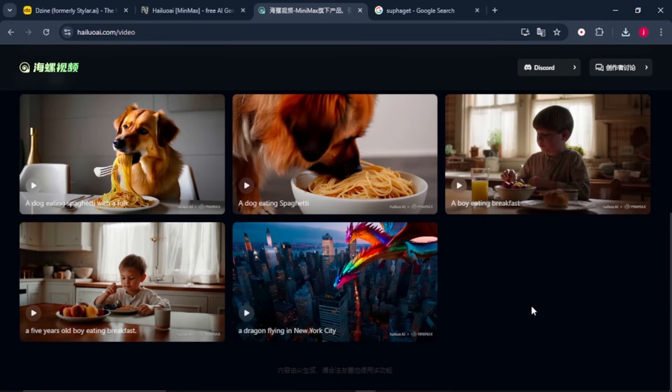So take advantage of this AI tool while it is completely for free. And the other thing that you can do is you can compare it with other text to video AI tools and see which one works best for you.